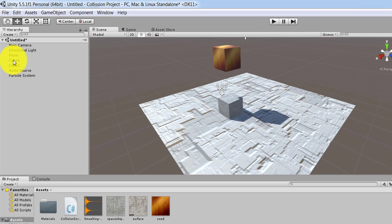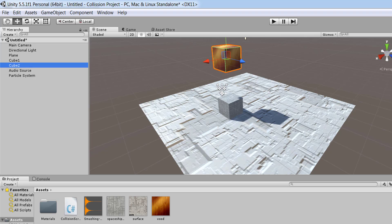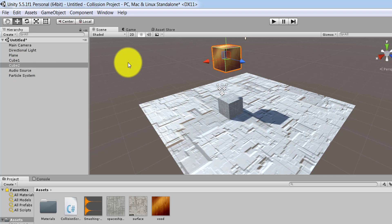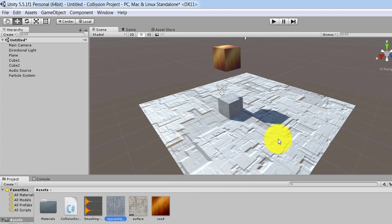I called my first cube Cube 1, which is the bottom cube, and I applied one of the surfaces to it. I called my second cube Cube 2 — this is how you rename them from the Inspector. I applied a wood surface material to Cube 2 and a spaceship material to the plane.